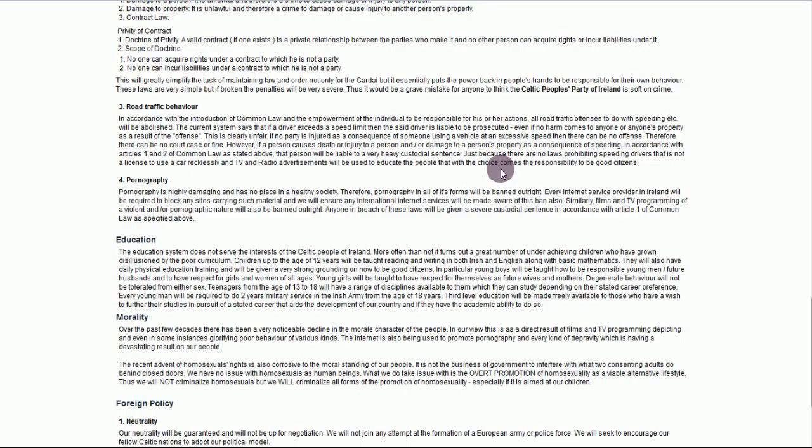Now, it's true that pornography has damaging effects on the health of a society, and therefore has no place in one. That's true. But they suggest that pornography, in all its forms, will be banned outright. Every internet service provider in Ireland will be required to block any sites carrying such material.